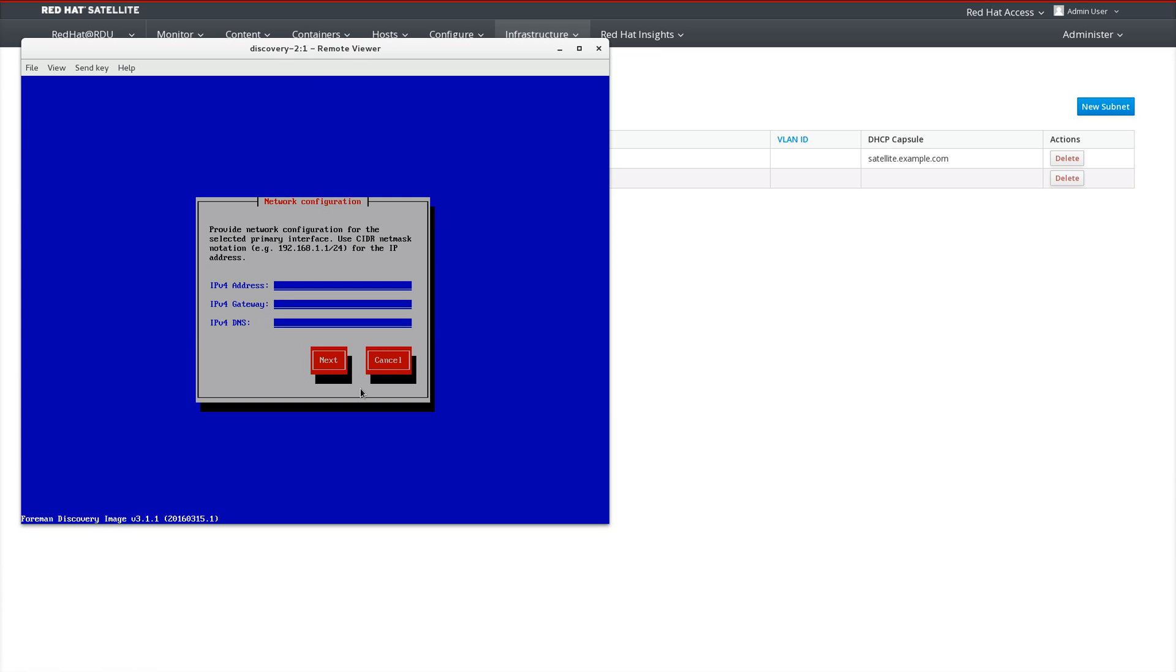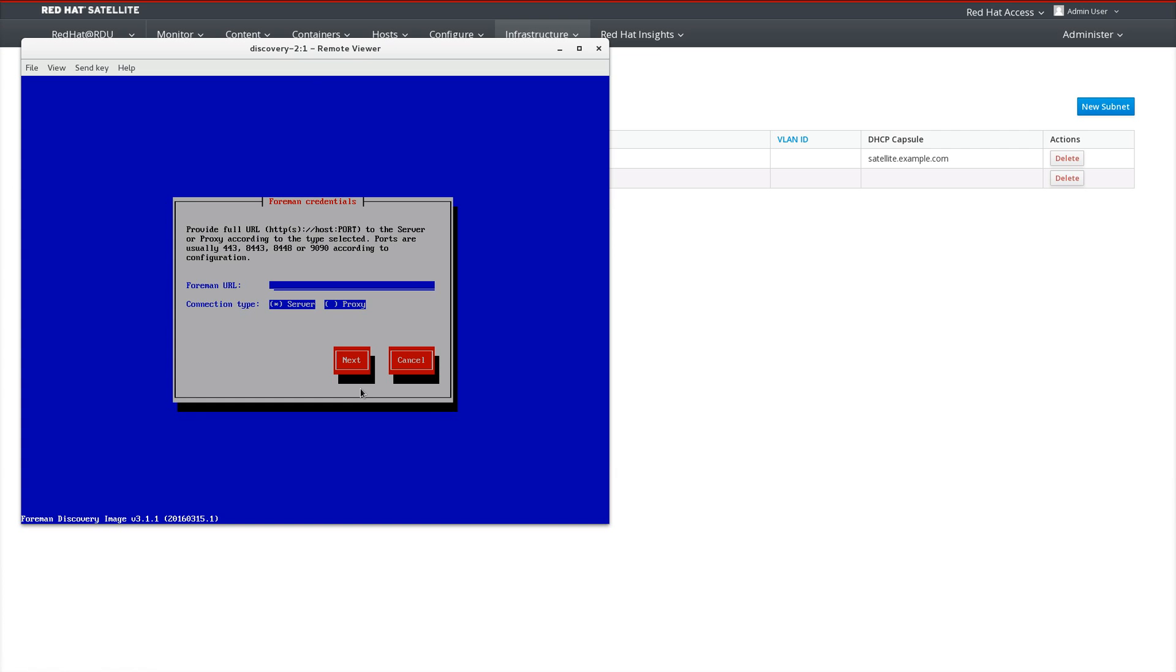Now, we'll provide the IP address configuration. Next, we need to provide the URL for the Satellite server or proxy that is functioning as the Discovery capsule. Select Next.